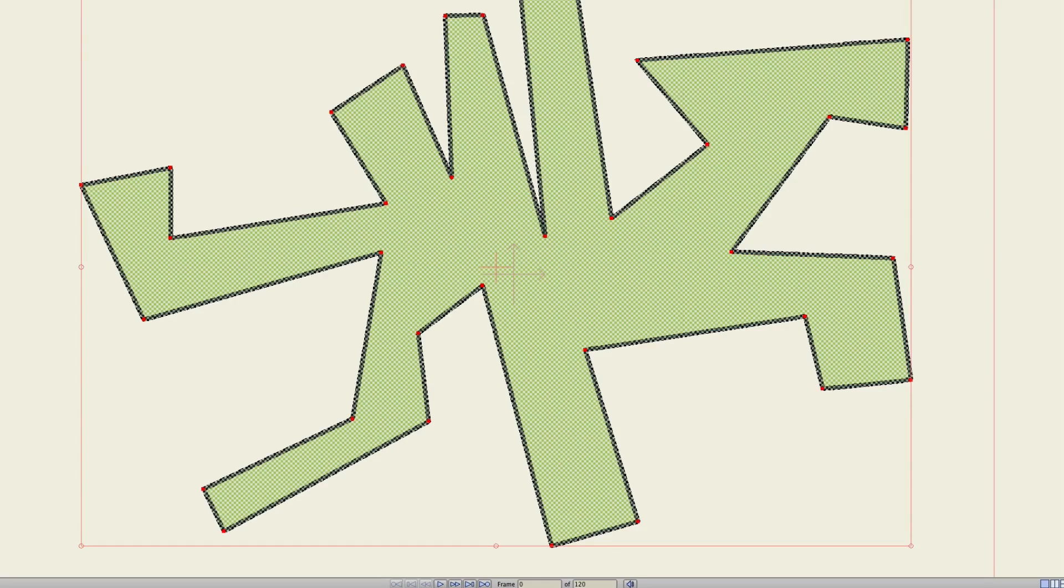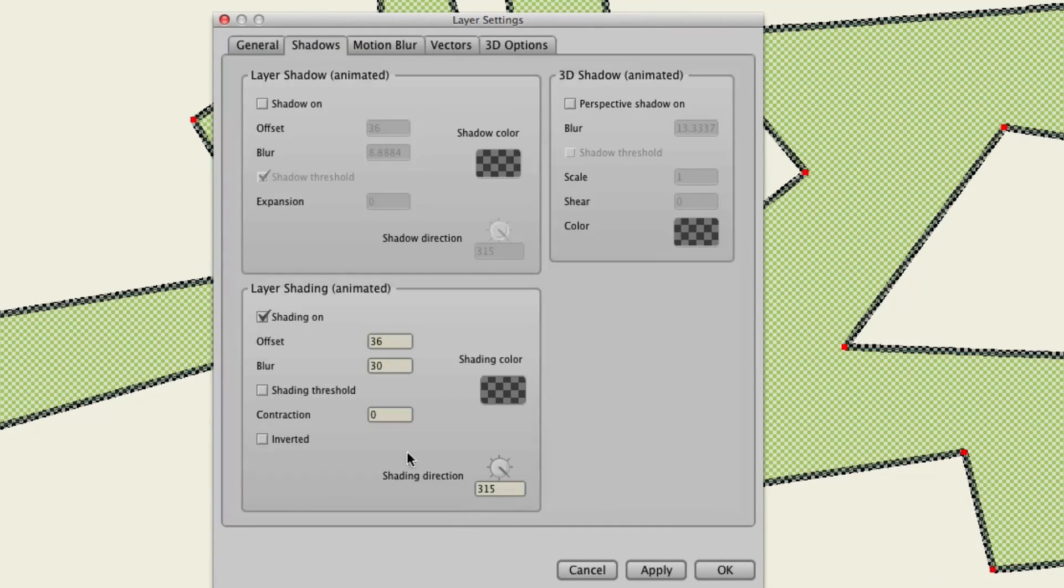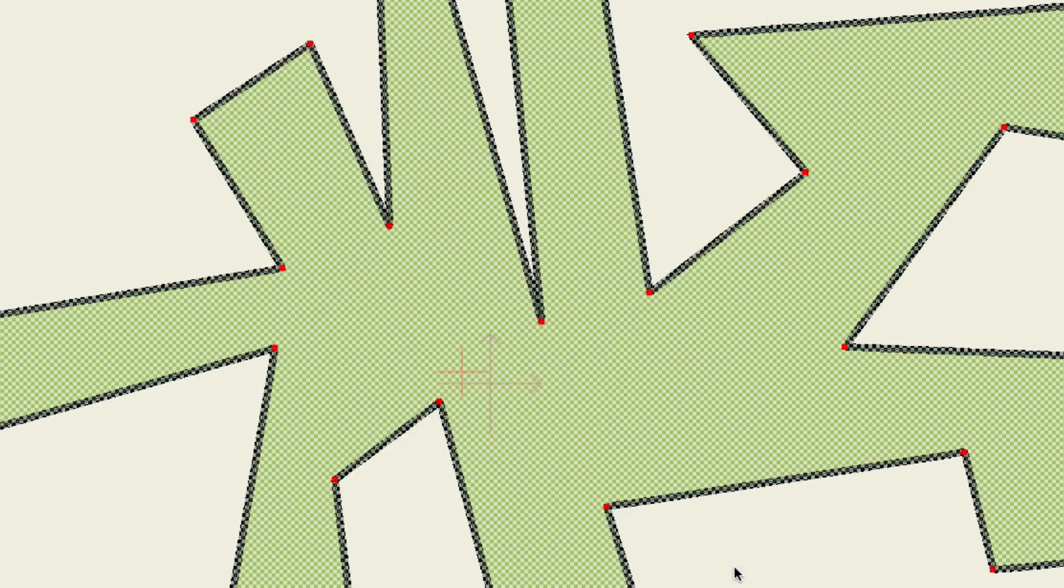So, going back into your shadows, let's then put this to 0. OK, and render. So that's what it looks like without a blur effect.